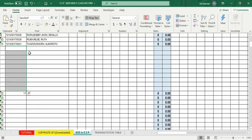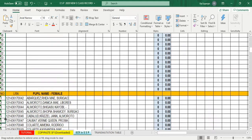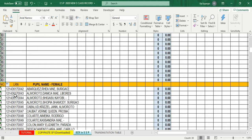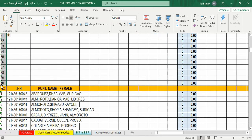Tingnan natin — nabigyan na ng 10 bagong rows. Para makapasok ang sequential numbers doon sa blankong rows, ilagay ang cursor sa number 11, hintayin na lumabas ang maliit na itim na plus sign, drag down hanggang sa number 30. Automatic nag-number siya — number 40 na ang total. Binigyan ka na ng 40 number of pupils.